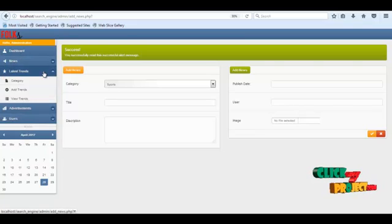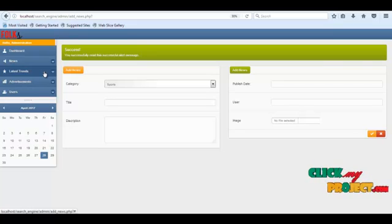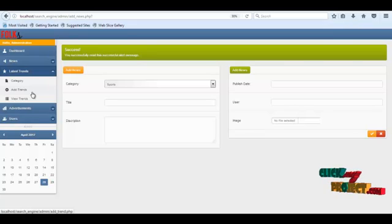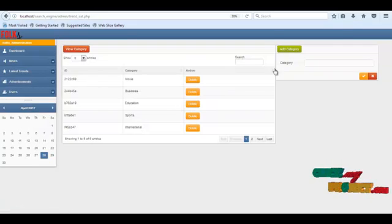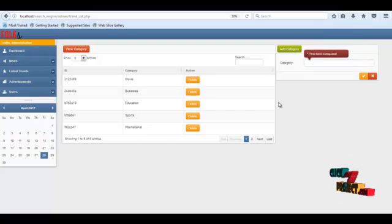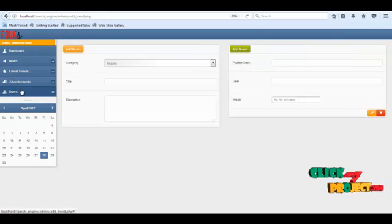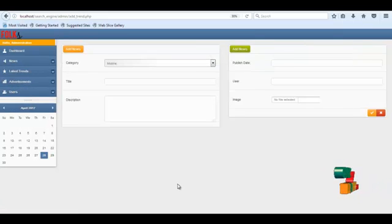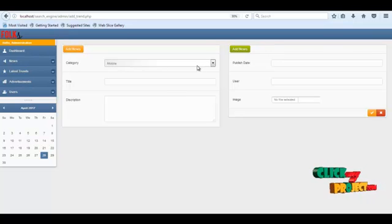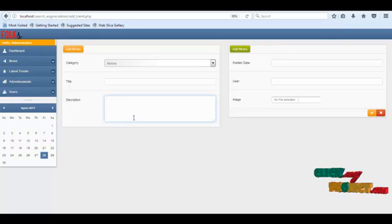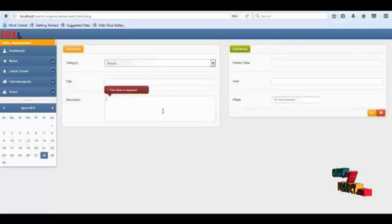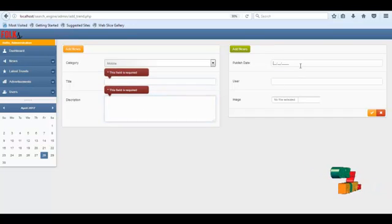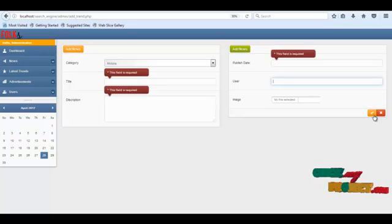If admin wants to add latest trends, click the 'Latest Trends' button. Here similarly, the category entered by admin is saved and automatically fetched. To add a new trend, select from categories in the dropdown, then put title, description, publish date, and finally click 'Save' button.